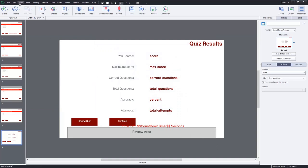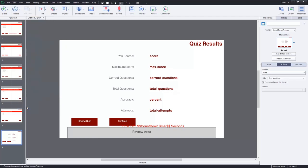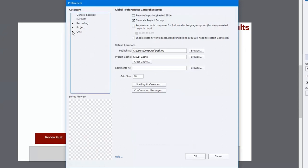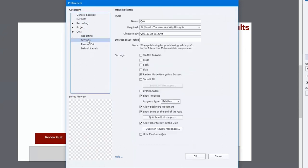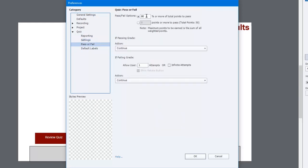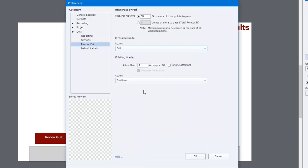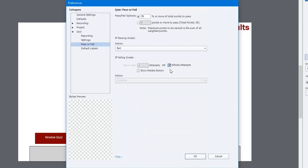And on our quiz results slide, we'll simply hide text caption one and continue playing the project. One more thing we need to do is go into our Edit drop-down menu and select Preferences, and make sure our quiz is set up the way we want it. So we'll open up the quiz category, click on settings. We'll make sure that the user is allowed to review the quiz. Let's make sure it's possible for them to pass the test, and on a passing grade, let's just simply exit from the course. Let's allow them infinite attempts and let's show a retake button, and click OK.